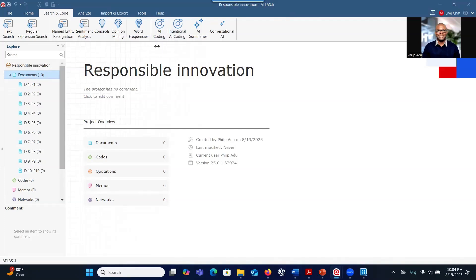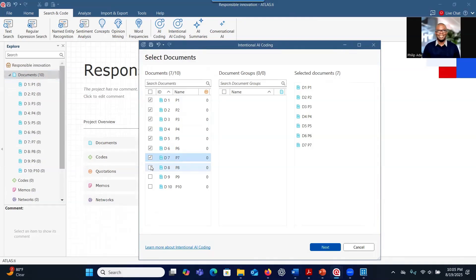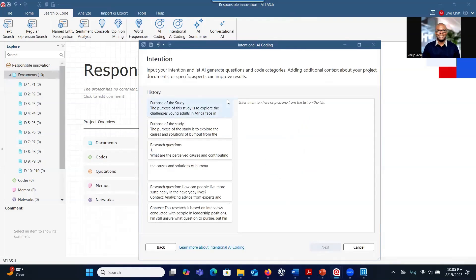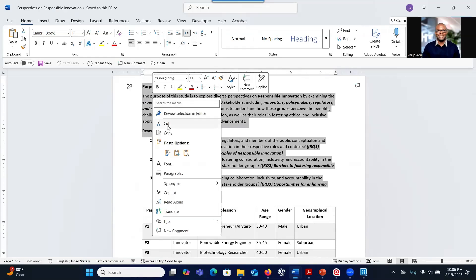So let's explore some of the functions. I'm very interested in Intentional AI Coding. You click on Intentional AI Coding and then select the transcripts you want the system to analyze. I want the system to analyze all 10 transcripts, so I select all of them and go to Next. This is a space where you can provide information about your study — the purpose of the study and the research questions you want to address.